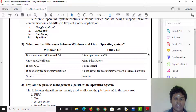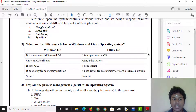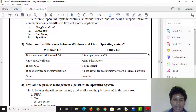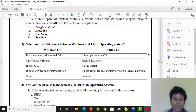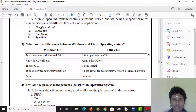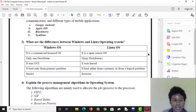Windows boots only from the primary partition, while Linux can boot from the primary partition or a logical partition. Windows is considered more secure due to its commercial license, whereas Linux's open-source nature is seen as less secure by some.